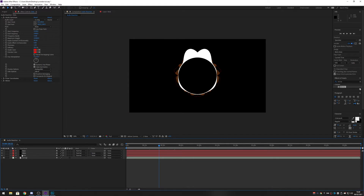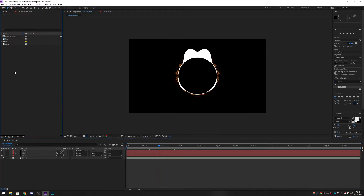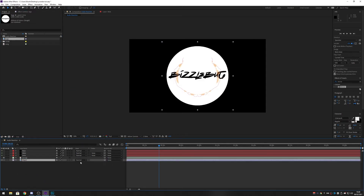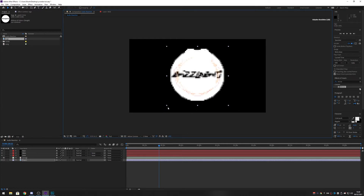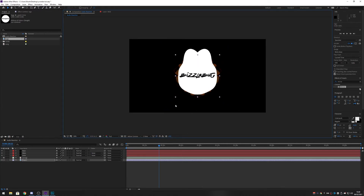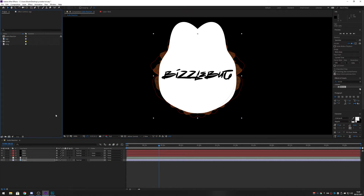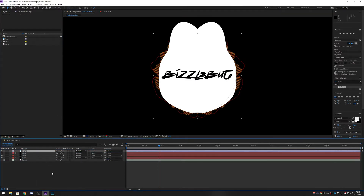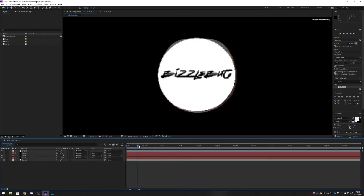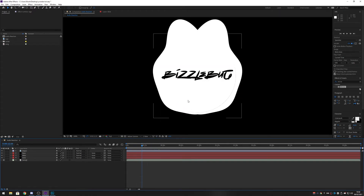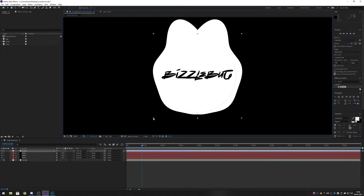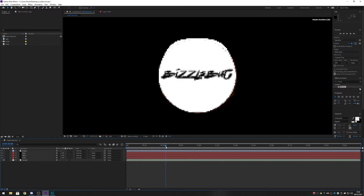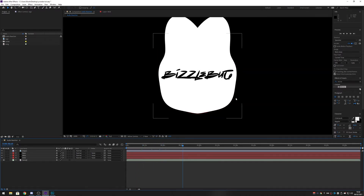Now we want to put our logo in here as well. Drag the logo into the composition, scale it so it fits nicely. The logo wants to be at the top layer so that none of the audio spectrum stuff overlaps it. The logo needs a little bit of adjusting — test it — that looks good.